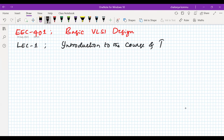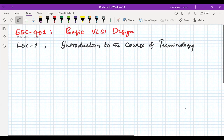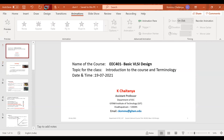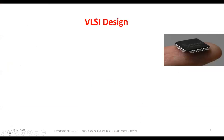Today's lecture covers an introduction to the course and the terminology. Let us talk about what VLSI design means and what we will do in this particular course.